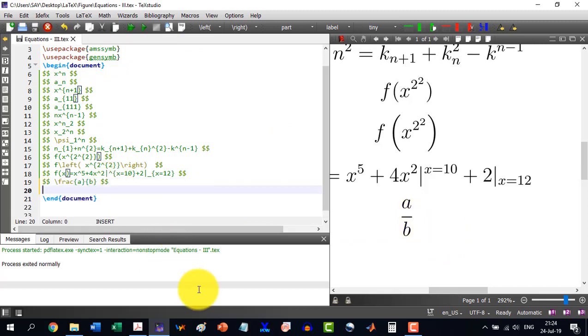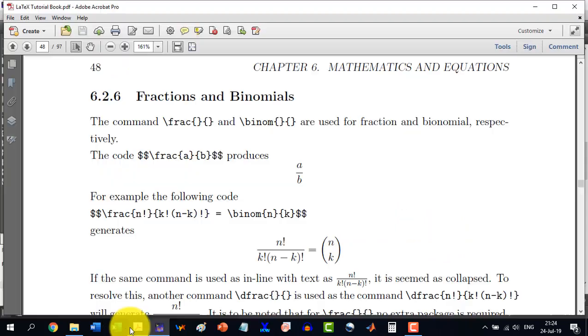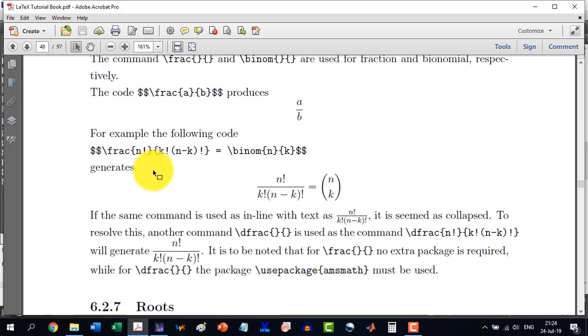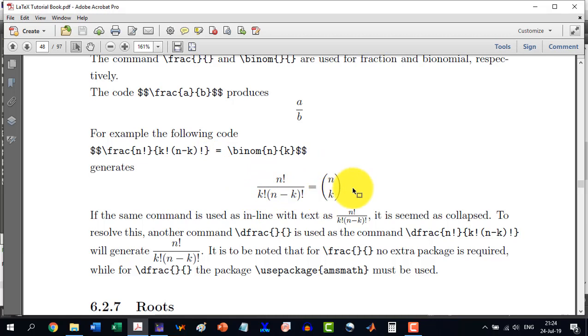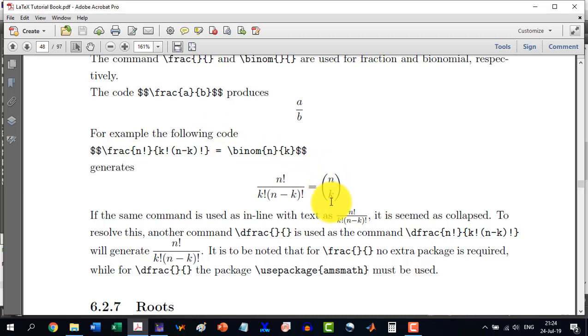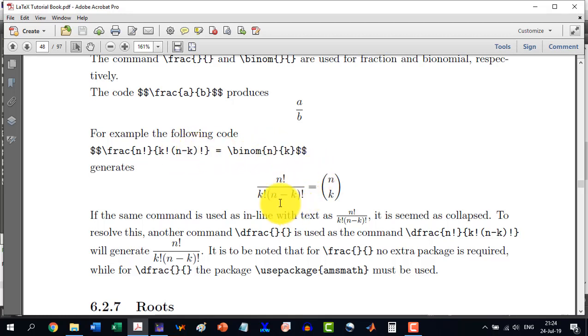Similarly, if I want to write n factorial by k factorial times n minus k factorial equals \binom{n}{k}, I will have to write this in a binomial. Because this is not a division, this is n and k in binomials.